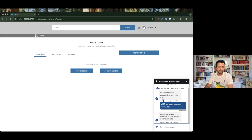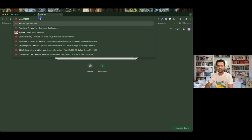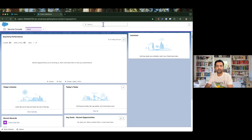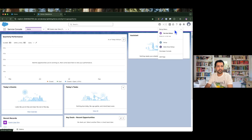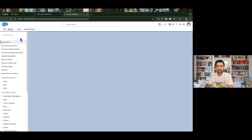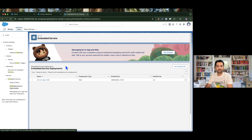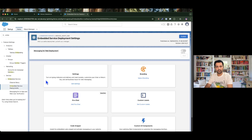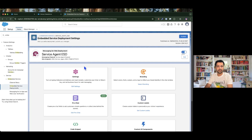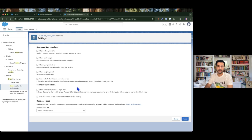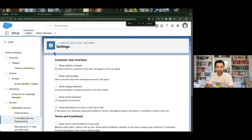To configure these settings, I am going to Setup and searching for 'Embedded Service Deployments', because with the help of embedded service we deployed our agent to the community. If I go to Edit Settings, we can see all the settings available. Let me zoom in and discuss each setting in detail.